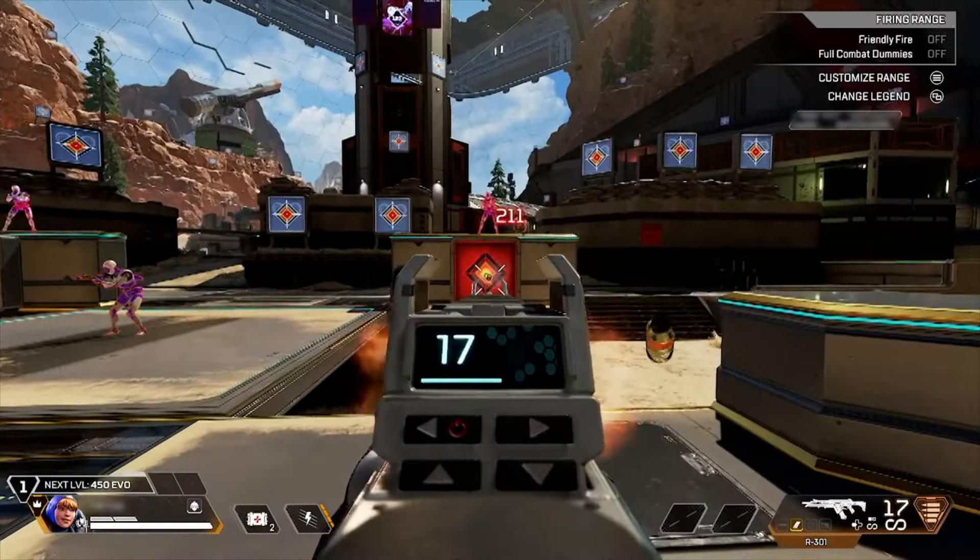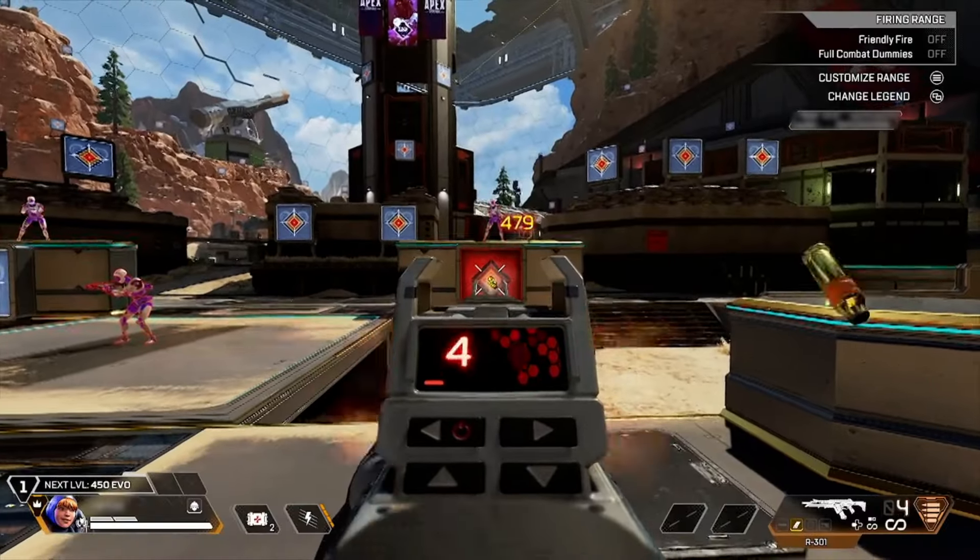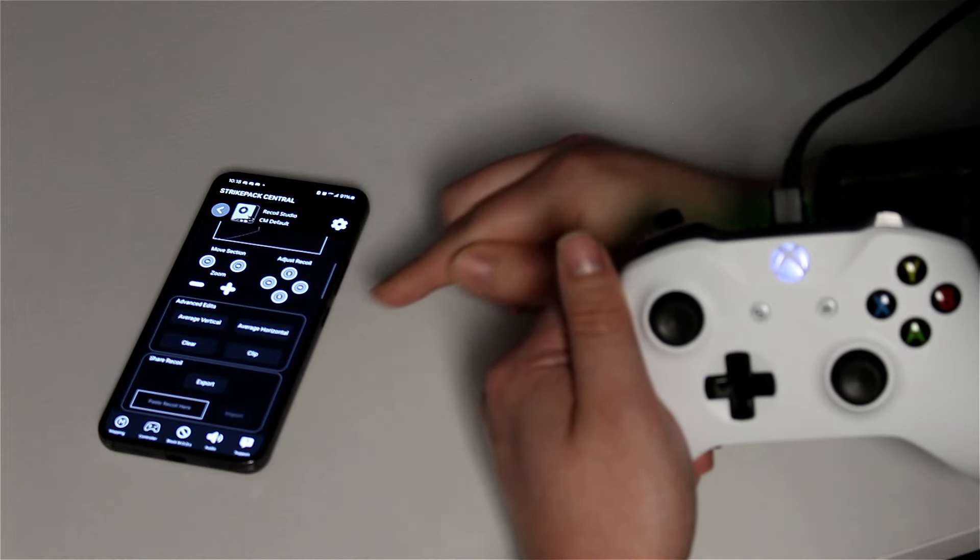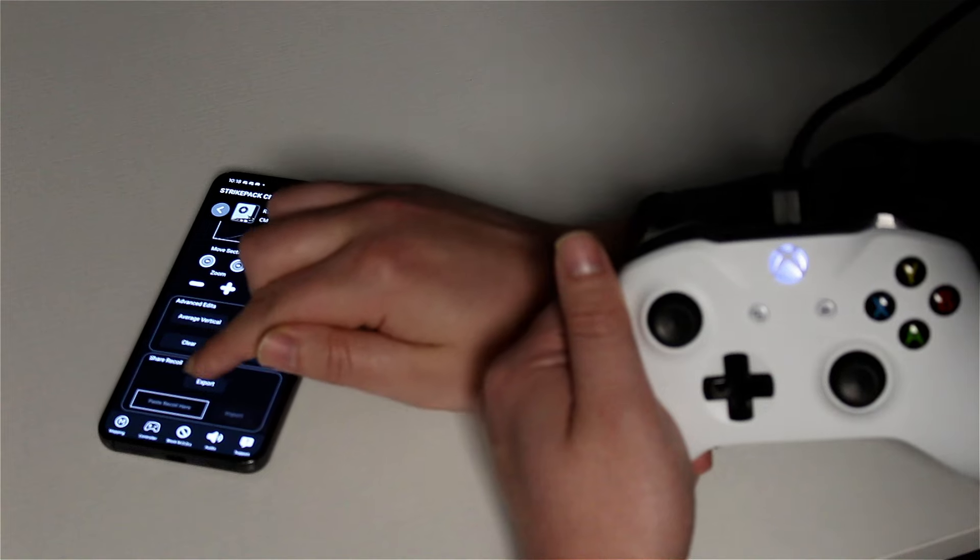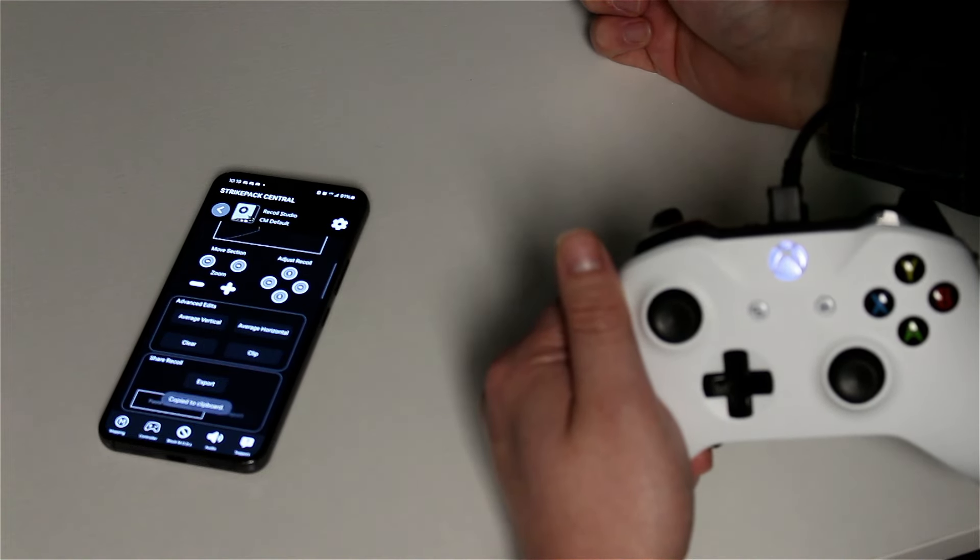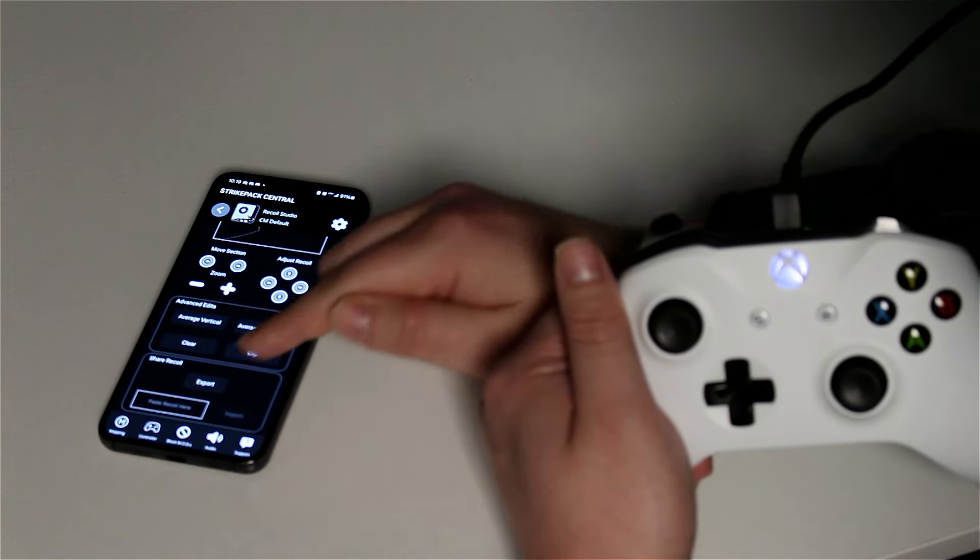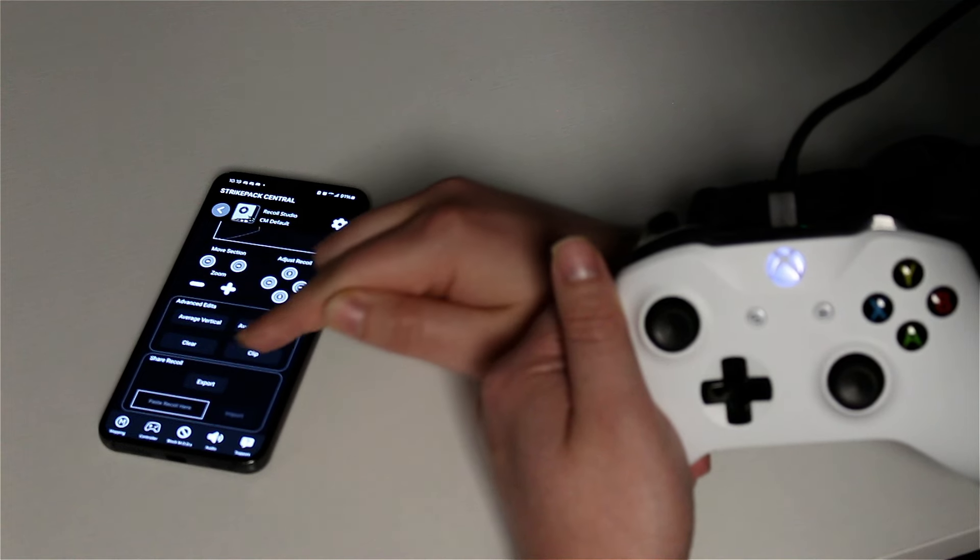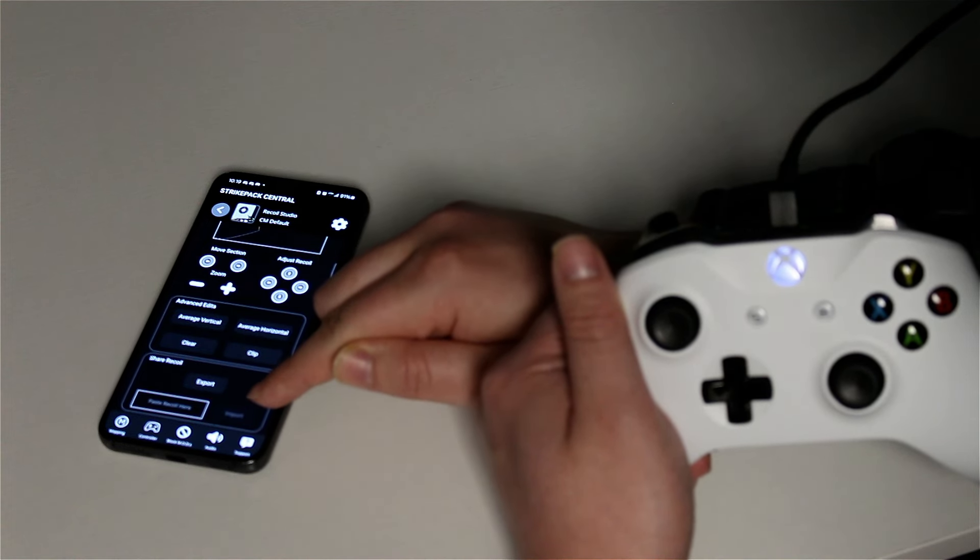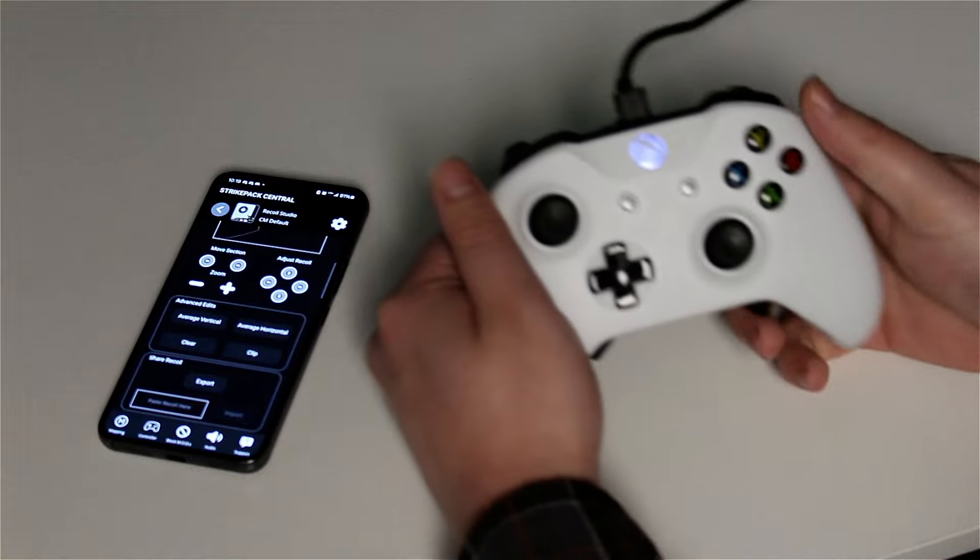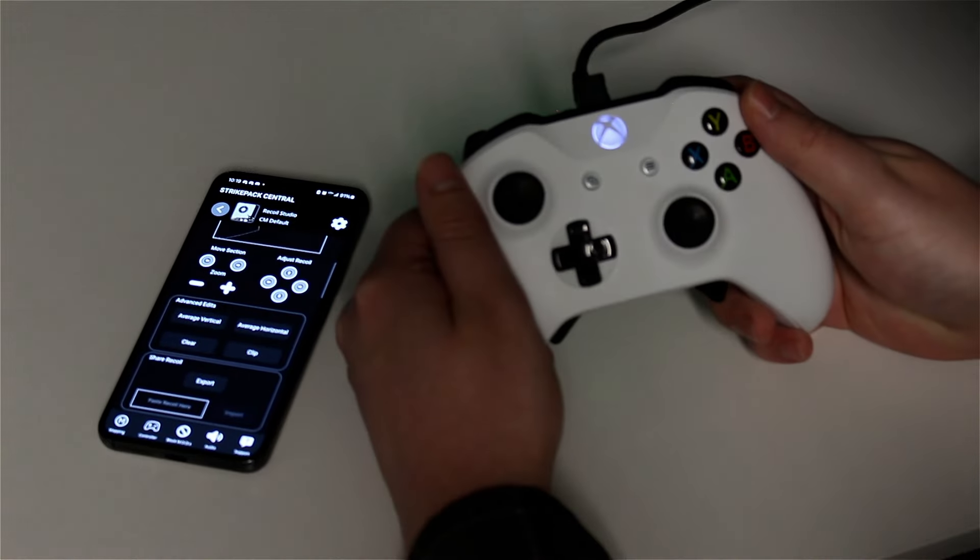When you're happy with the results, tap export to copy your results to the clipboard. Paste the copied code into a text file and provide your gameplay settings when sharing online. You can also import any custom recoil exported by Recoil Studio.